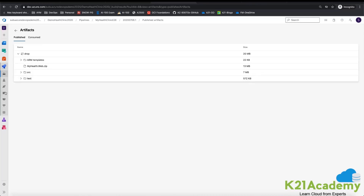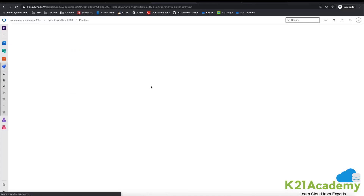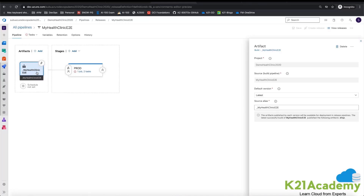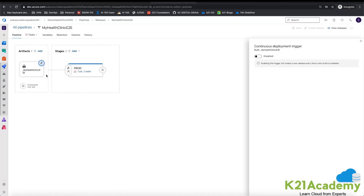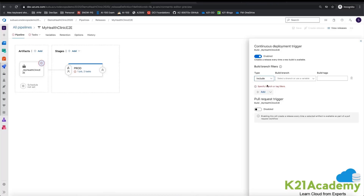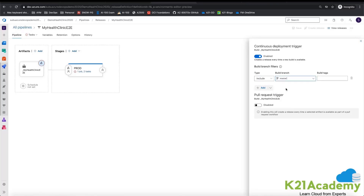Now when we go to the Release Pipeline, we can see it is capturing the artifacts from the build pipeline. This is the artifact we are taking from the build pipeline. Here I have the Continuous Integration or Continuous Deployment trigger. When I click on this trigger, automatically when a new build is completed the release will start. I can also choose which branch I want — by default I set it to the master branch, so whenever the master branch CI runs, the CD will start. If any other branch runs, the CD will not start for that branch.